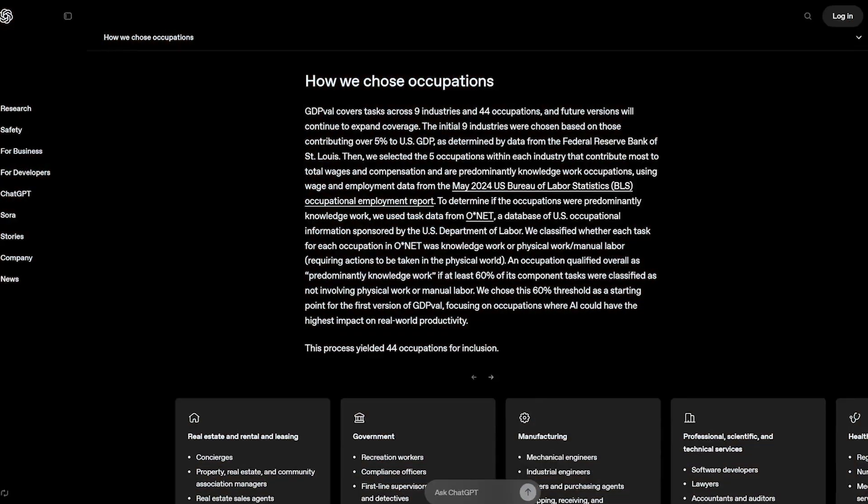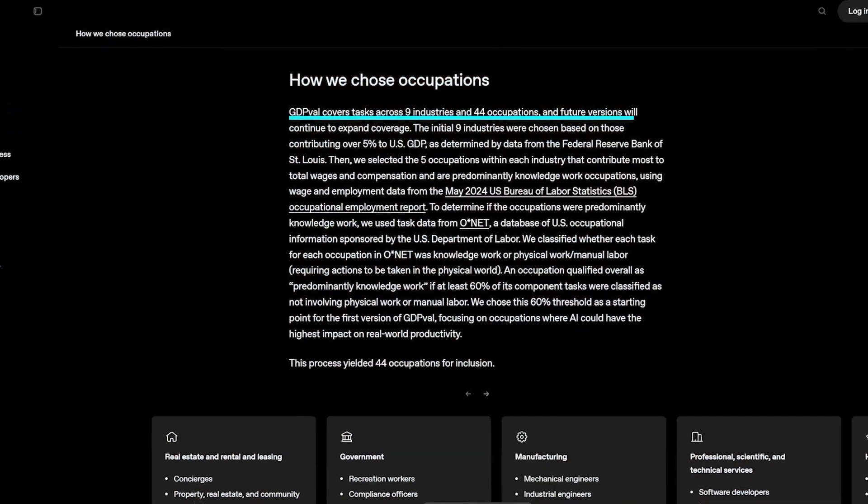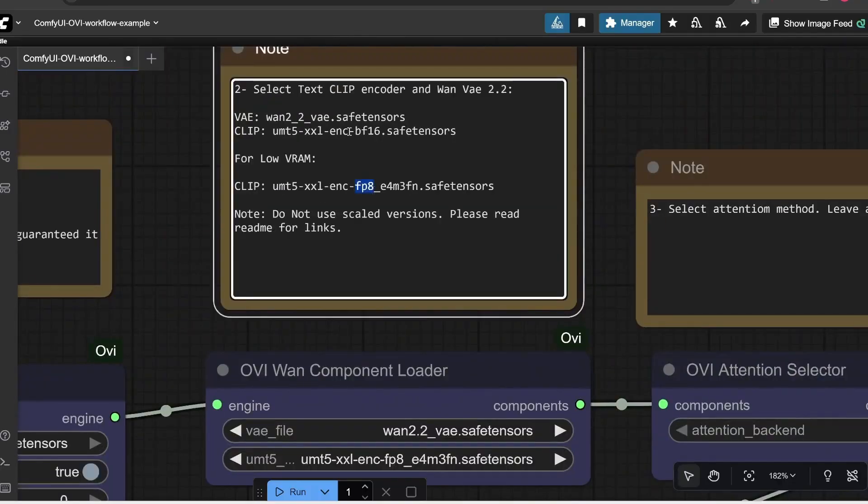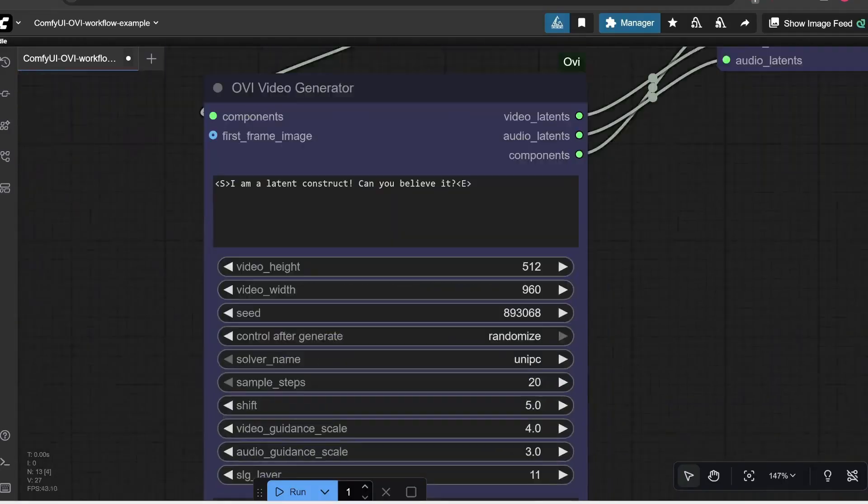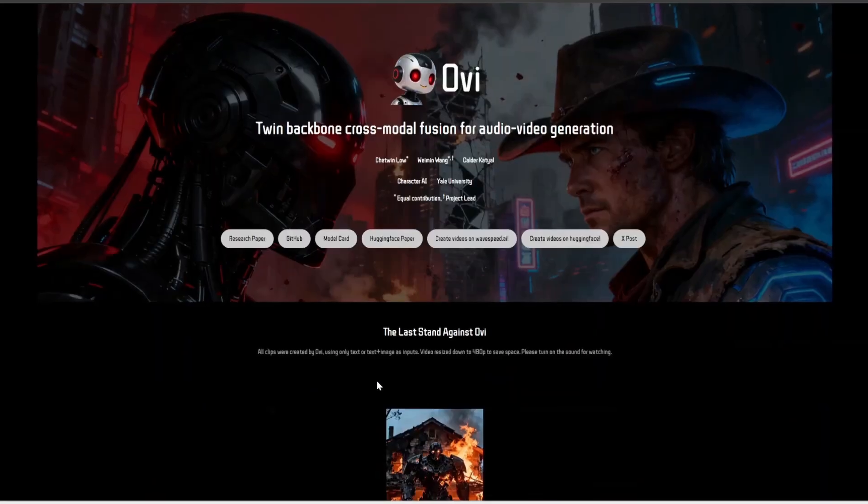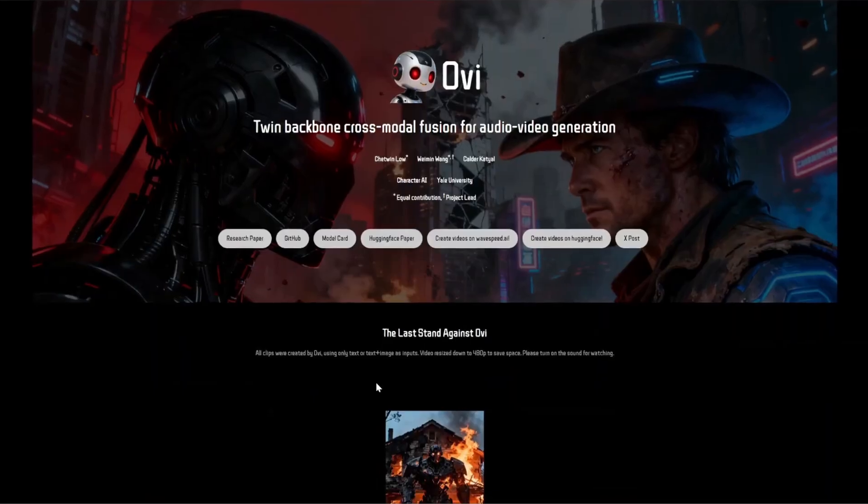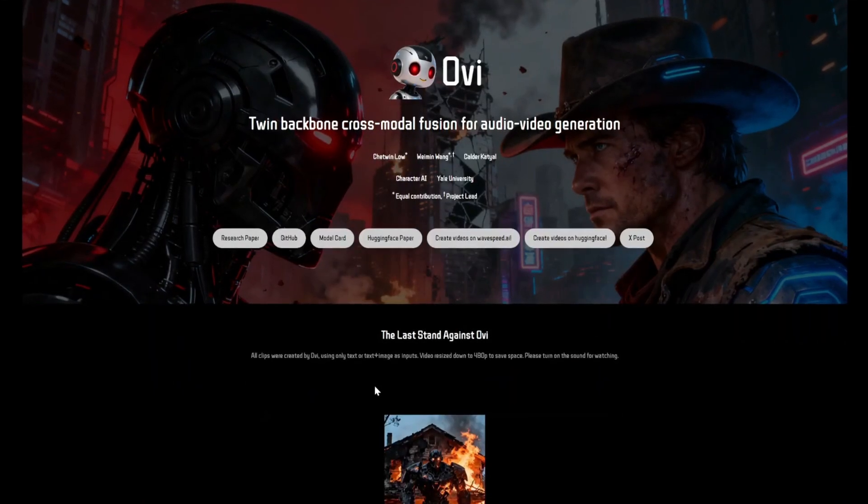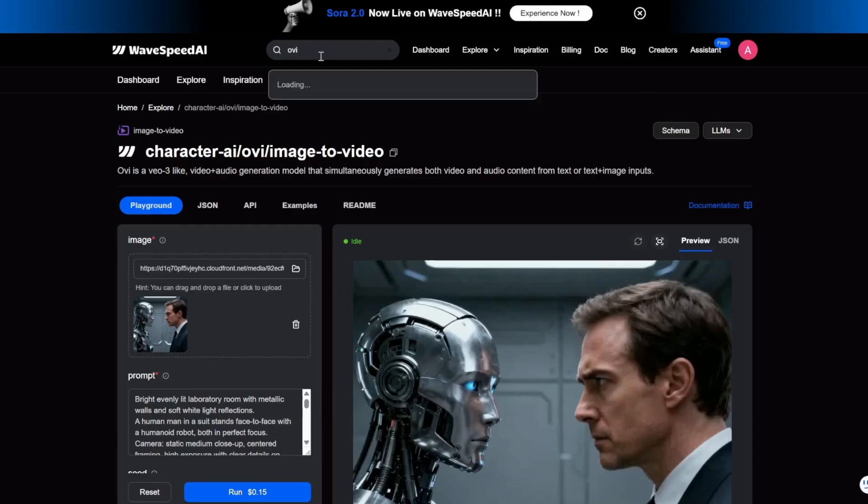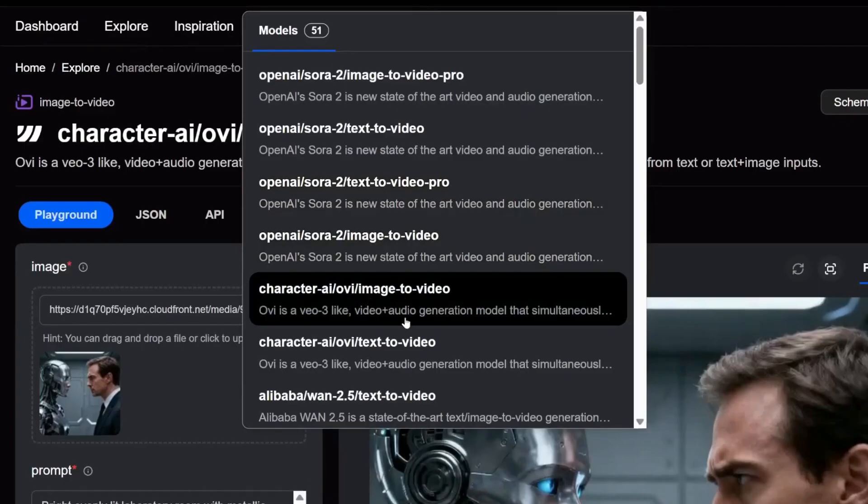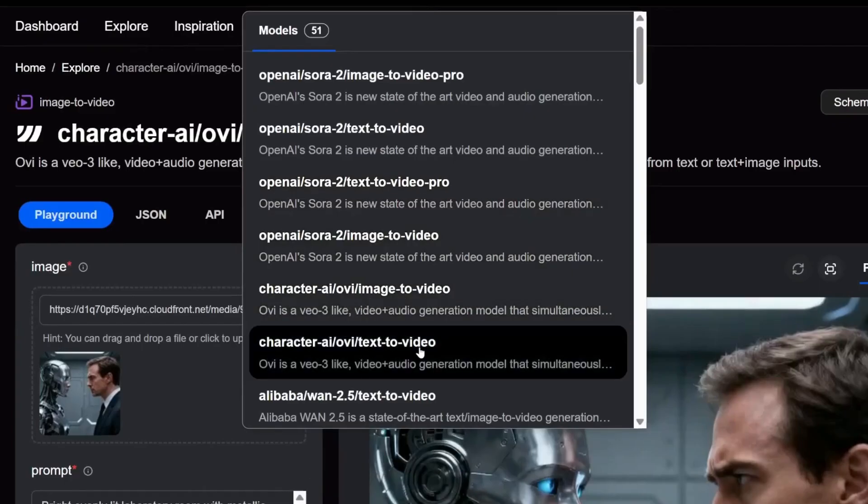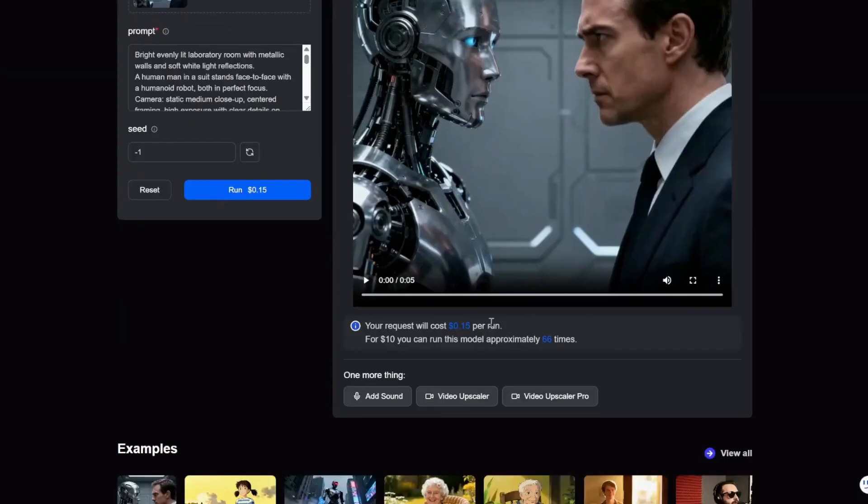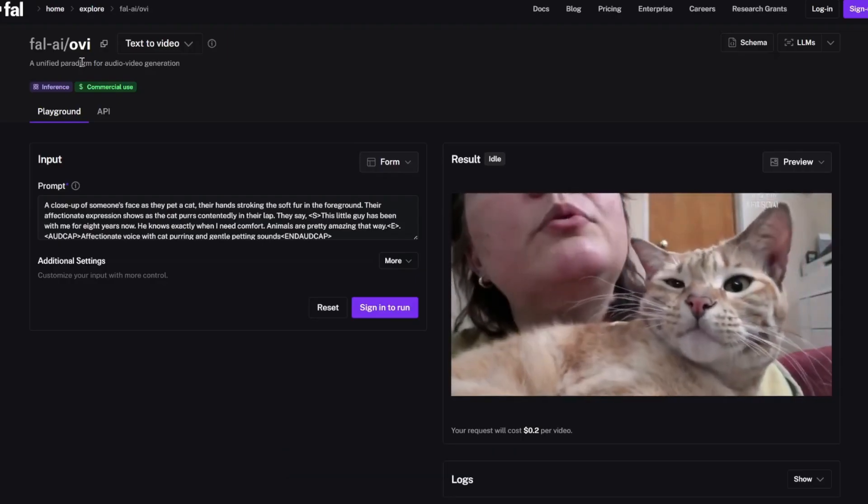But while Google fine-tunes its multimodal powerhouse, something unexpected happened in the open-source world. Out of nowhere, a developer released a model called OVI, short for Open Source V3. It's a small, 12.25 billion parameter model, but what it does is incredible.